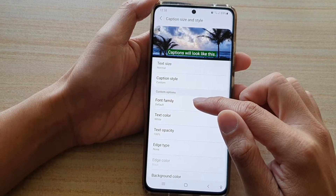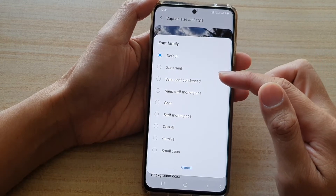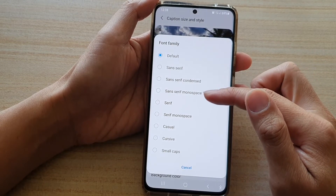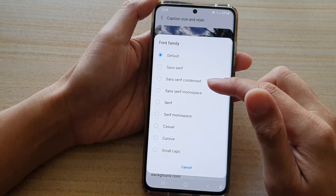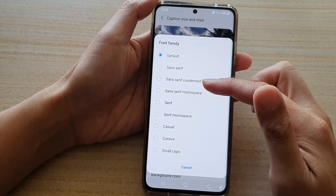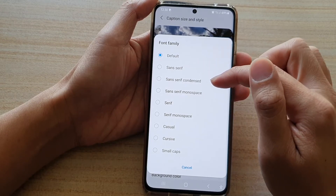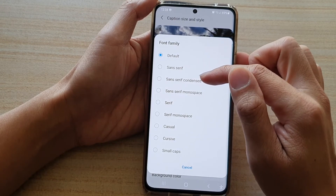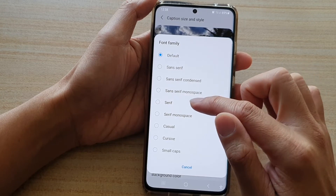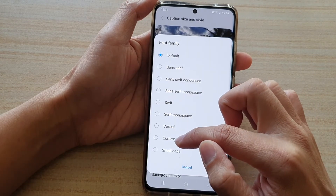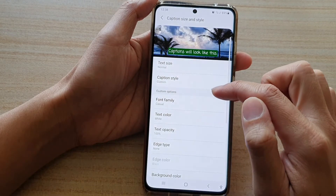Tap on Font Family. The list isn't very big so there aren't a lot of options, but there are some you can choose from: sans serif, sans serif condensed, sans serif monospace, casual, cursive, and small caps.